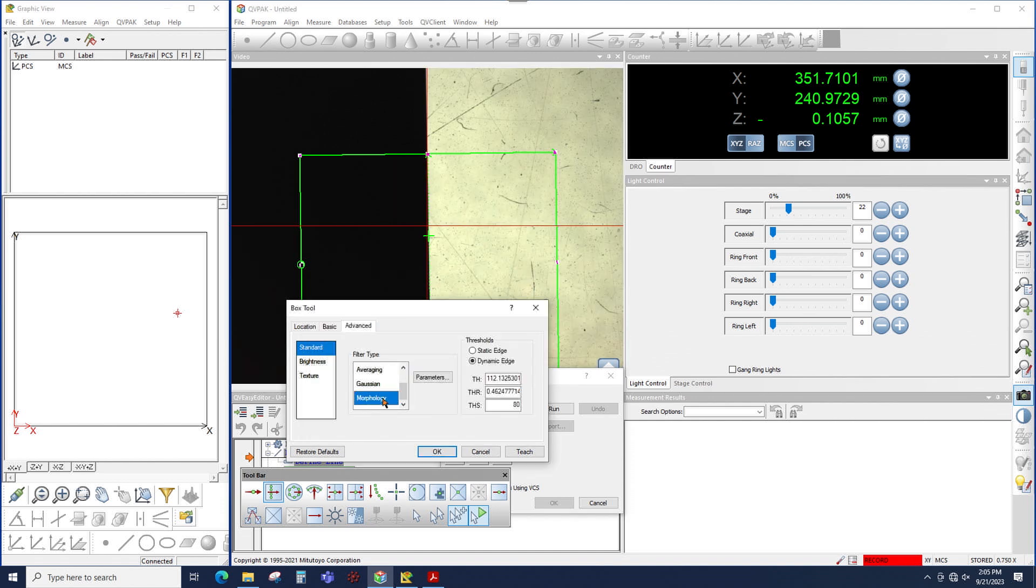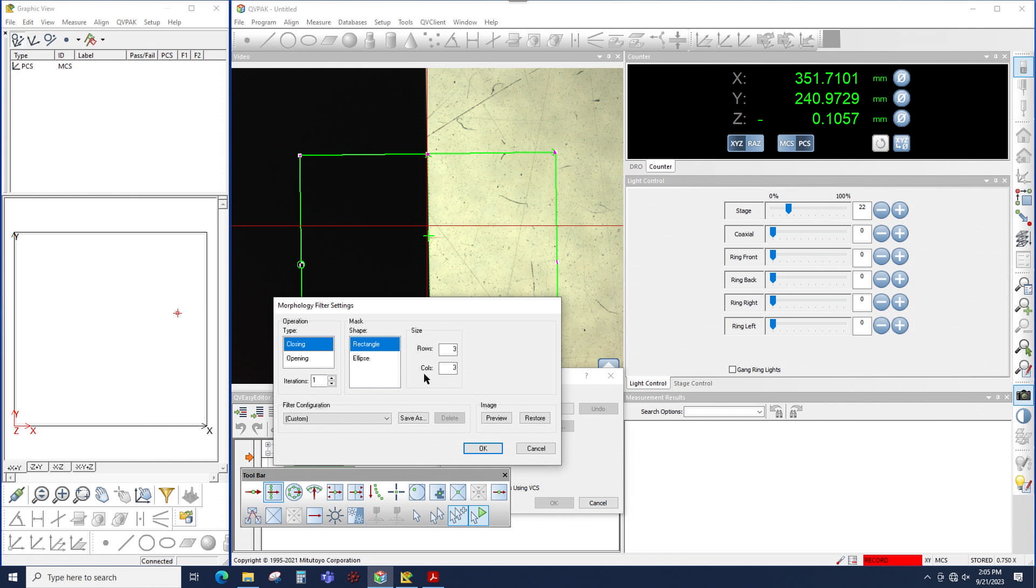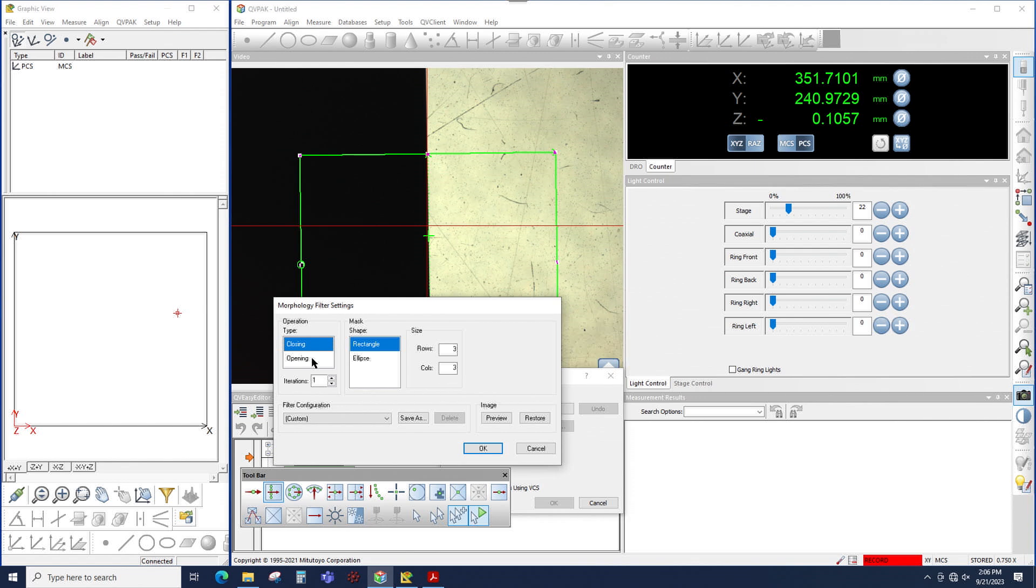The last filter is morphology. If I click on parameters, morphology has far more parameters than any other filter, and it certainly affects the image far more than any other camera filter. So for type, opening and closing, that affects the brightness and darkness of the image. Closing will make the image brighter, opening will make the image darker. For this first example, I'll choose closing and then I'll switch it so you can see the difference.